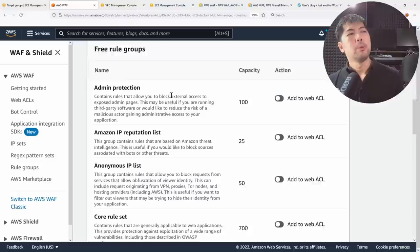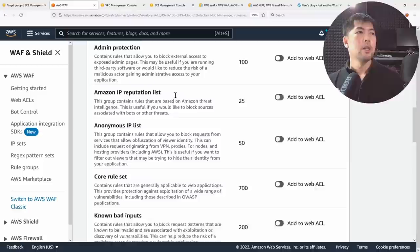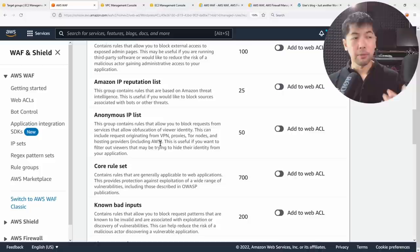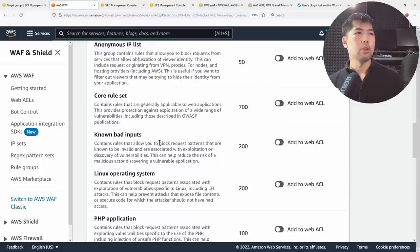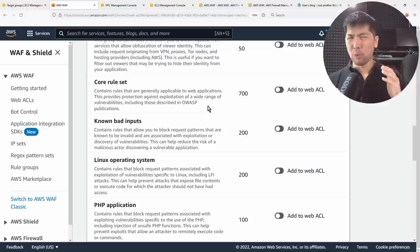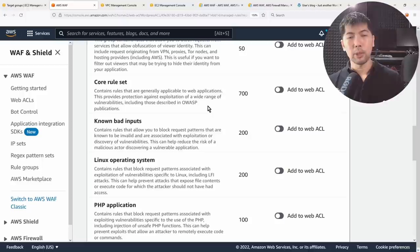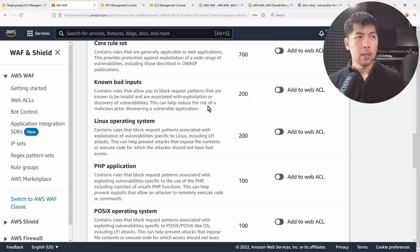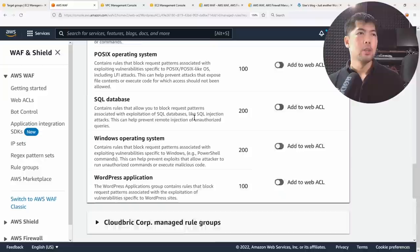Free rule groups include admin protection for known admin pages, Amazon reputation lists, anonymous IP lists to block VPN, proxy, and Tor node traffic. The Core Rule Set protects against threats described in OWASP publications — specifically the OWASP Top 10. There was a new publication about three to four months back, which is very relevant for application developers, infrastructure, and security teams wanting to address top 10 application risks.